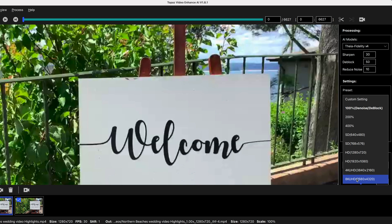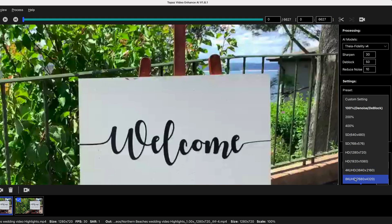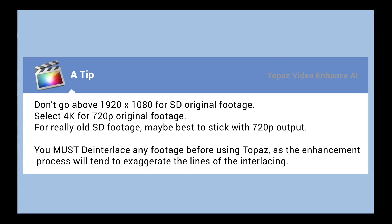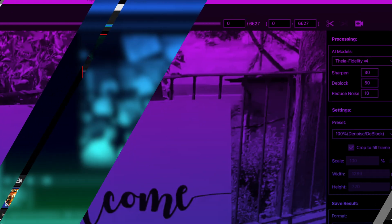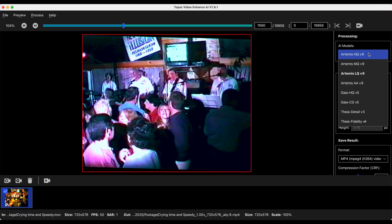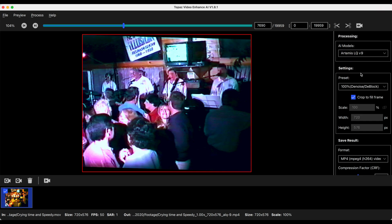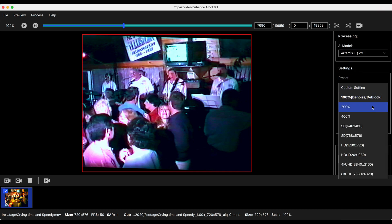So I guess that there's going to be so little information in your SD footage that the 4k and the 8k is just going to give you a plastic looking image. My tip for when you're using these settings is not to go above 1920 for your SD original footage and 4k for 720p original footage. For really small SD footage maybe stick to the 720p output. And definitely de-interlace any footage before you bring it in to be enhanced. The interlacing lines will just be exaggerated if you try to upscale. And this is the sort of thing that you may be confronted with when you're looking at old footage.